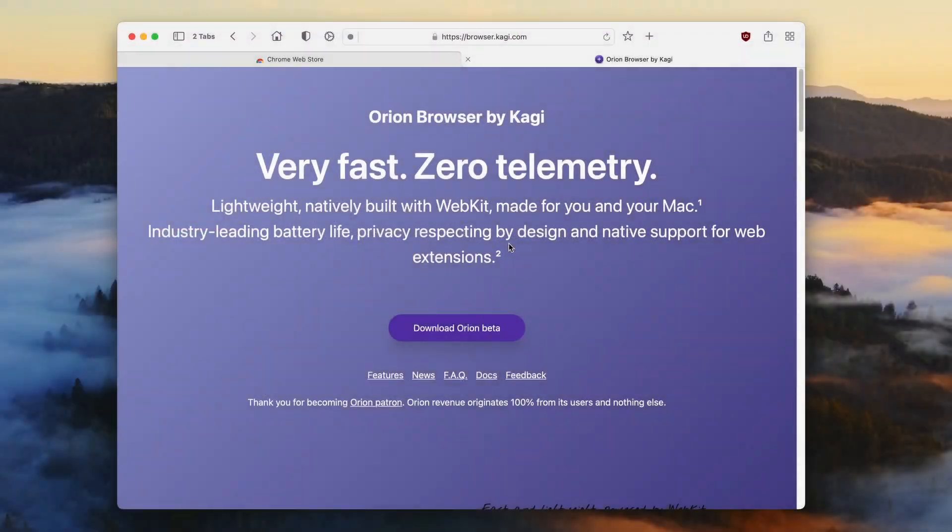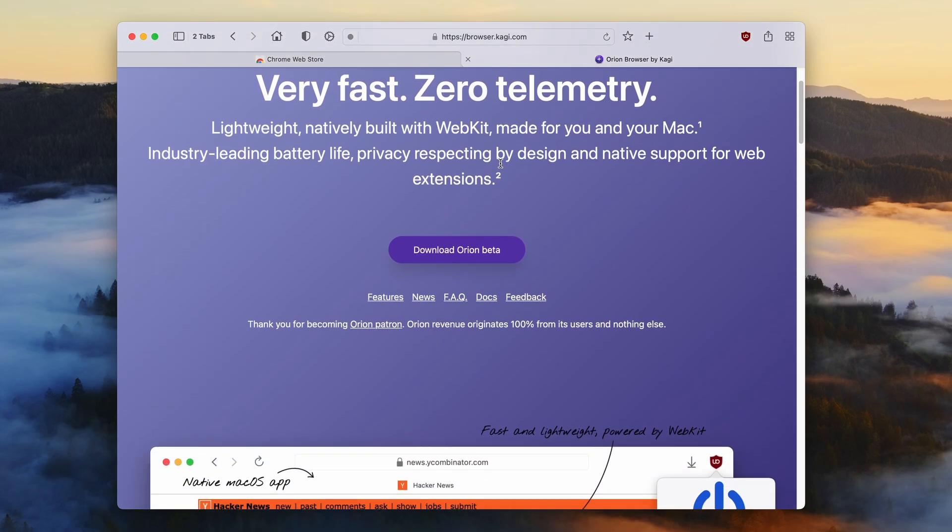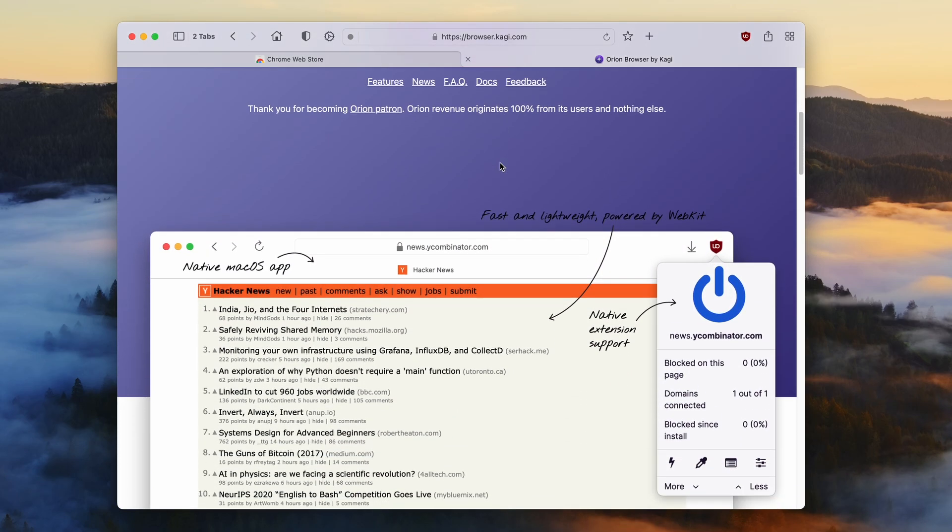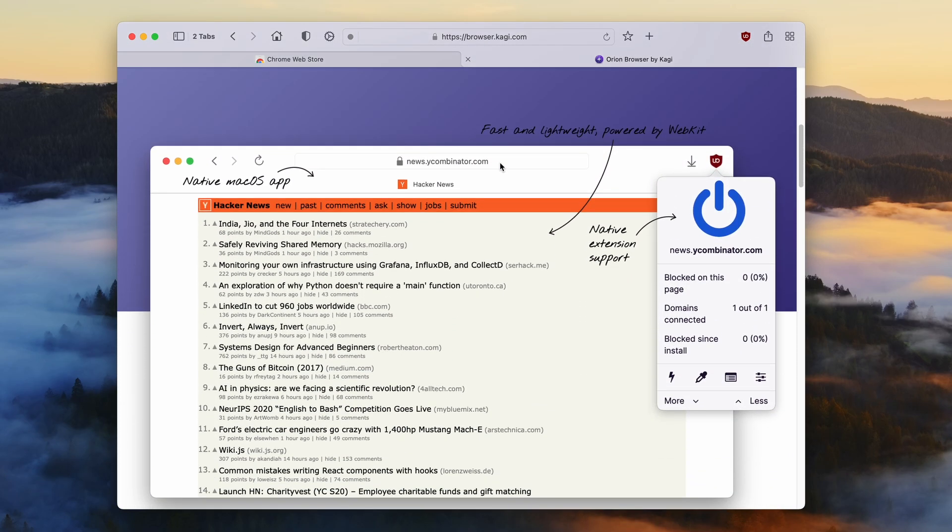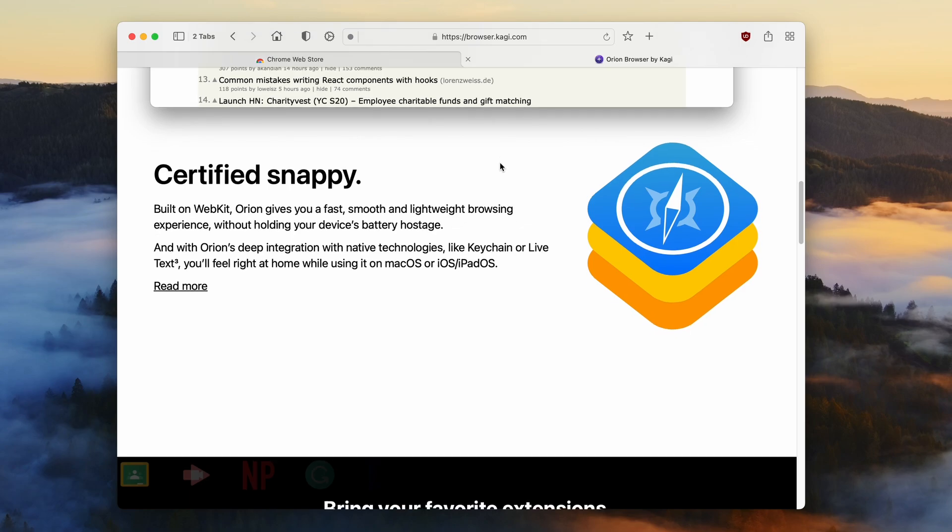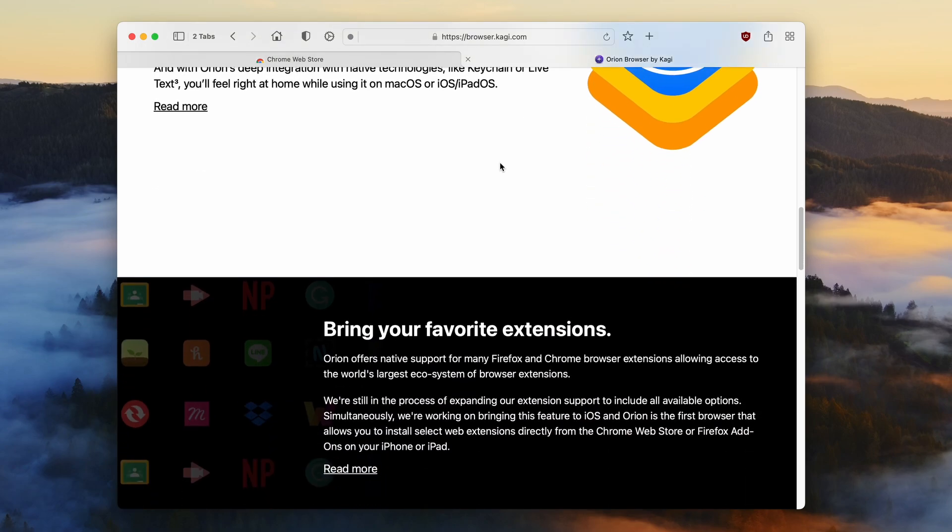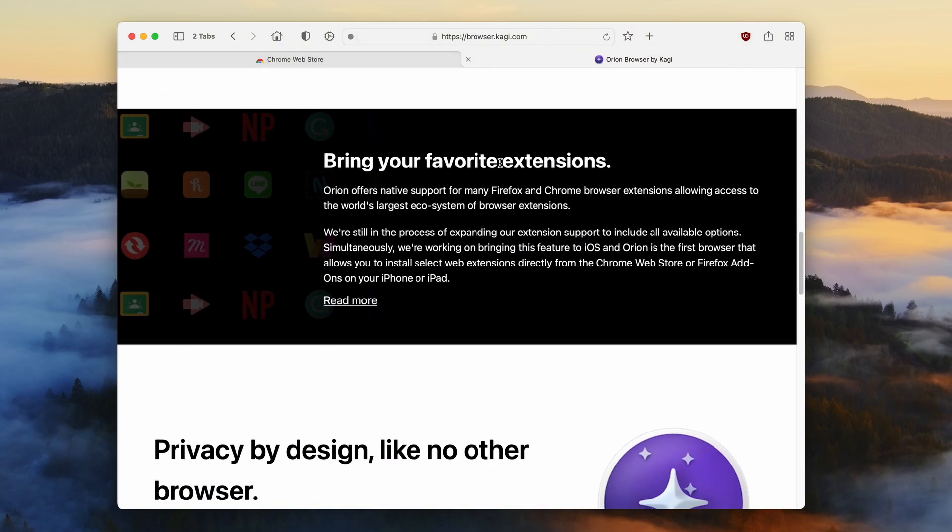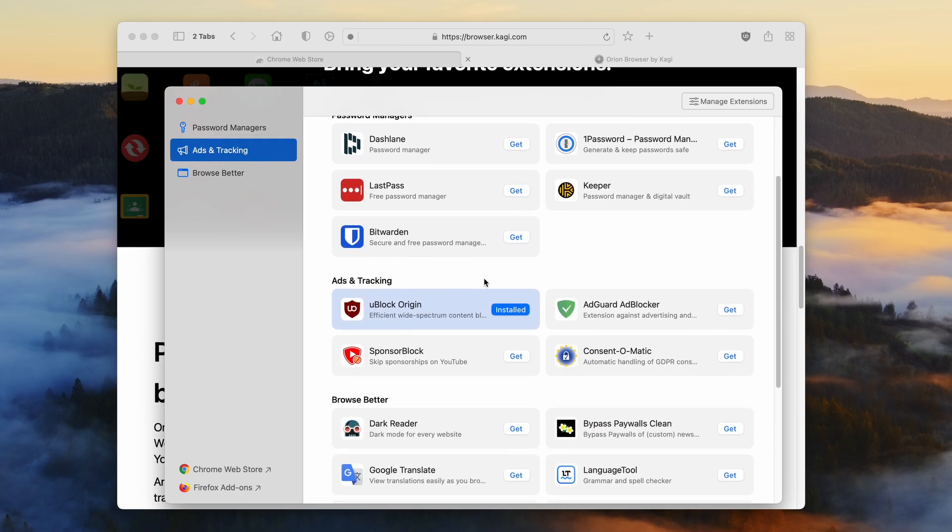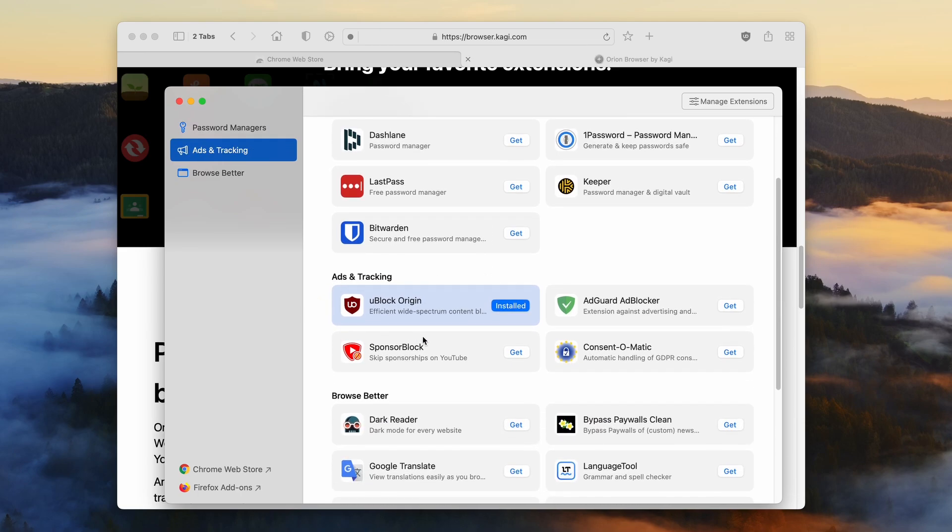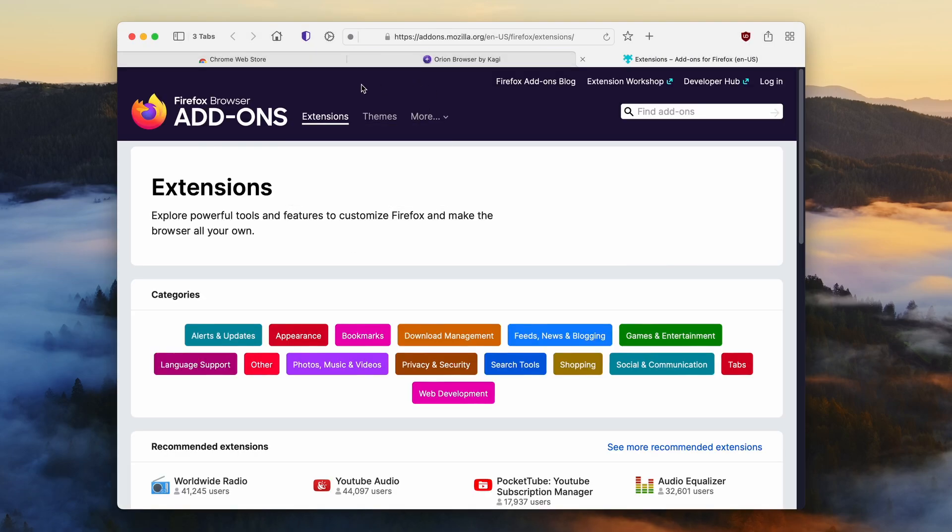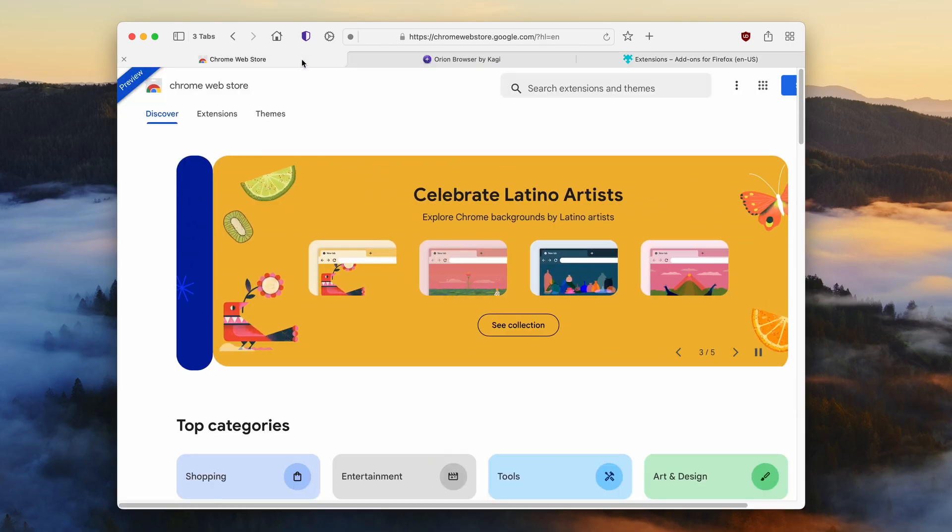Now if you're not a fan of Chromium browsers, there is another browser which supports Chromium and Firefox extensions and it is called Orion browser. It is based on Apple's WebKit just like Safari browser, but the catch is that Safari browser does not support Chromium extensions nor Firefox ones, and the Orion browser does.